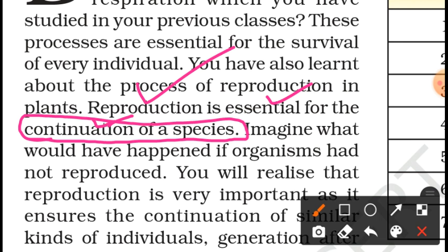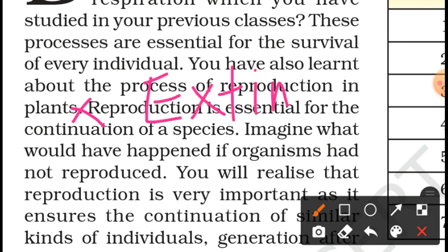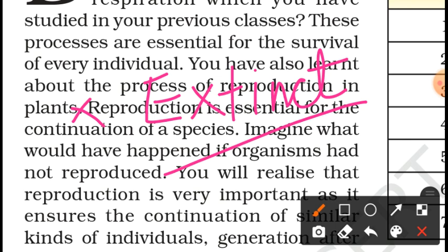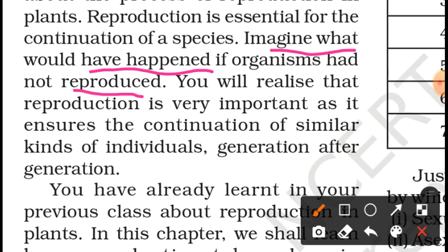Plants, people, animals — dog, cow, lion — they can remain on earth just because they reproduce. If they don't reproduce, the species will become extinct. So imagine what would happen if organisms had not reproduced — the species would become extinct.